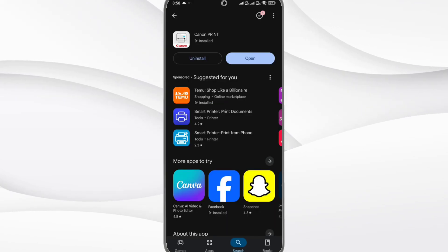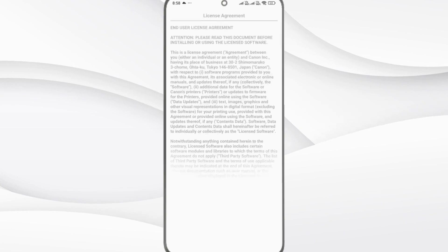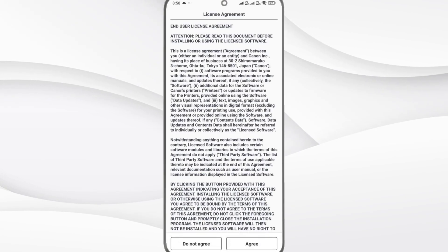Step 5: Open the Canon Print app and allow all permissions it asks for.